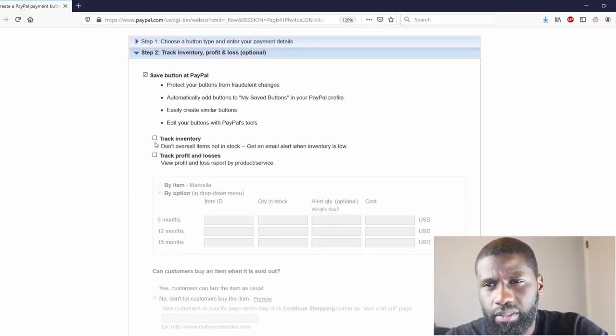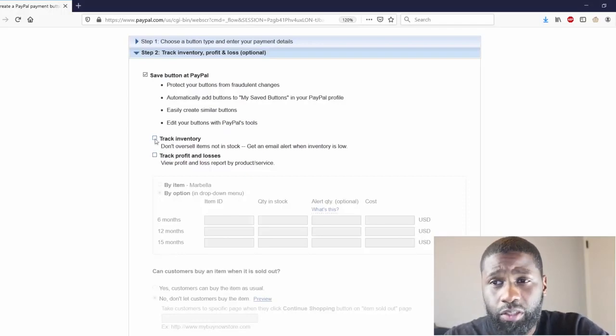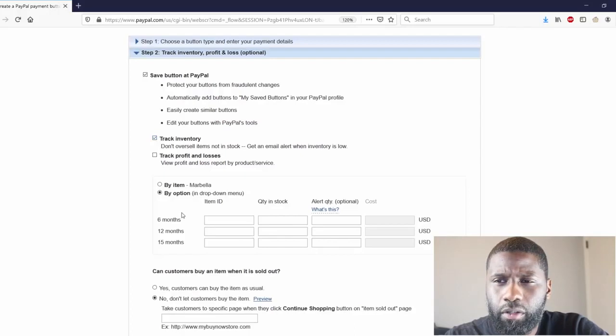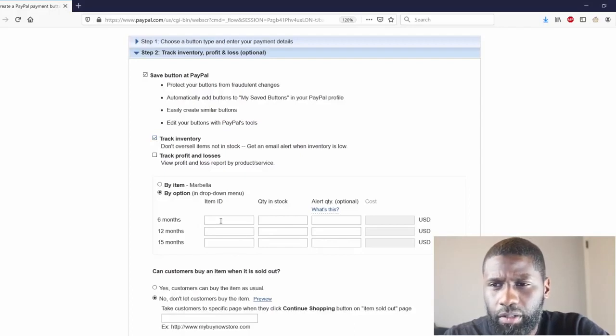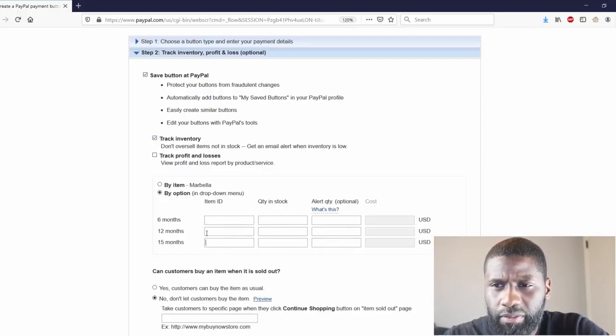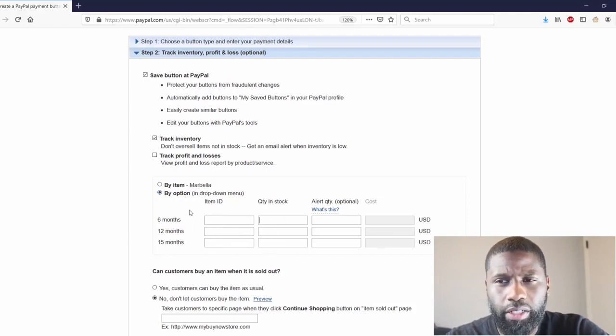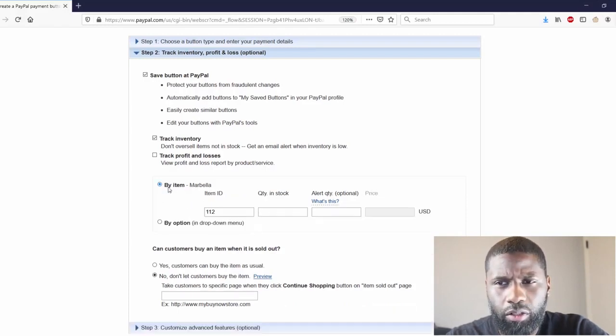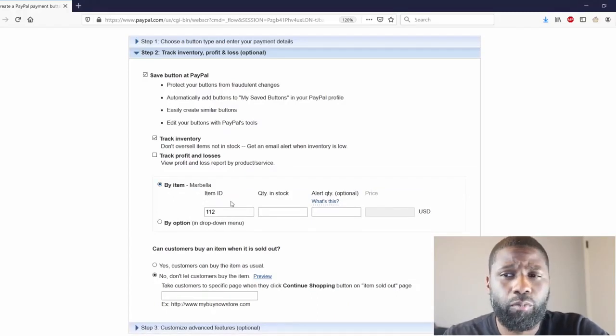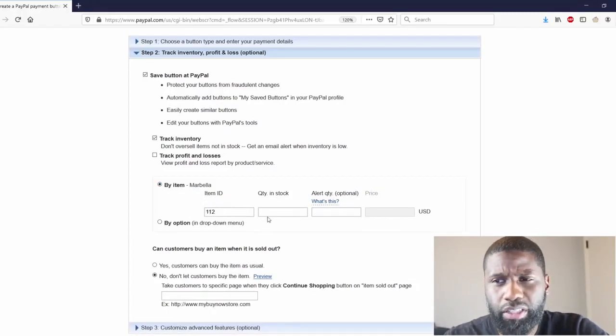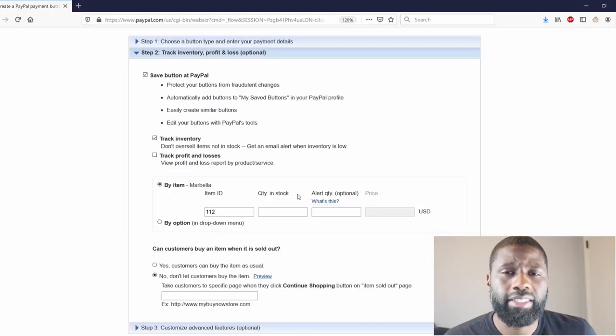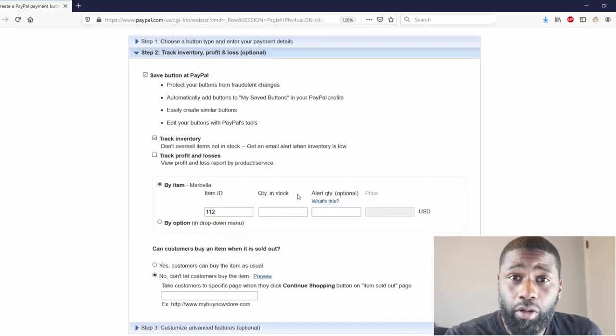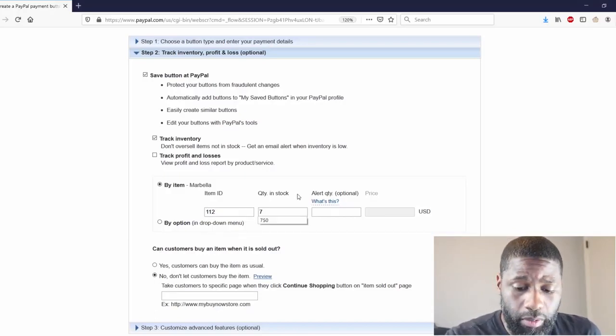So let's go ahead and go to Track Inventory. Click on that. I'm going to go ahead - six months, 12 months or 15 months - I can go ahead by the option and put individually the options that are in quantity, or I can go ahead and just do by the item which is Marbella which is 112 and just do the quantity in stock. And I'm going to go ahead and do it like that because once these planners are gone we'll have to re-up or in other words we'll have to get more.